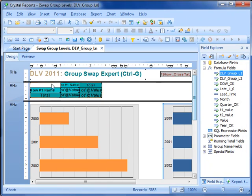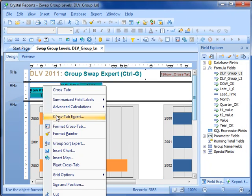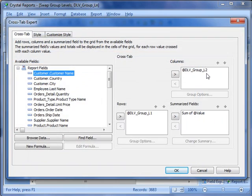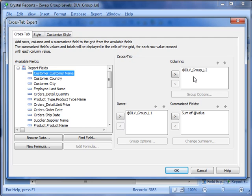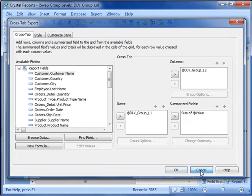That means that in your cross tabs, and we're going to go into the cross tab expert here, currently the columns are the level 2 and the rows are the level 1, the cross tab will dynamically reflect the new grouping structure that gets triggered by the group swap expert.